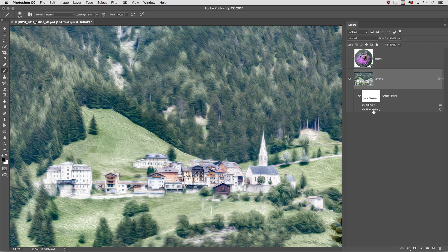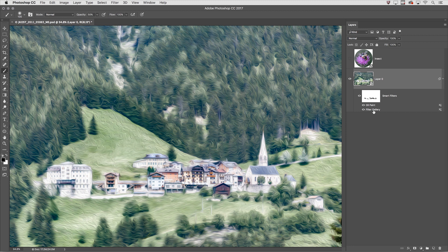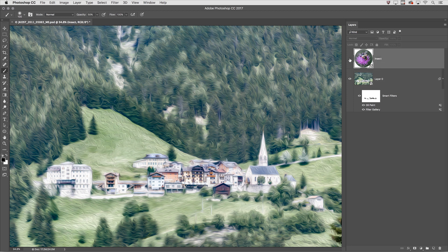Now the fourth reason to apply your filters as smart filters is because you can move and duplicate your smart filters not only between layers but also between documents. In this case I have another layer here and I want to apply these filters.